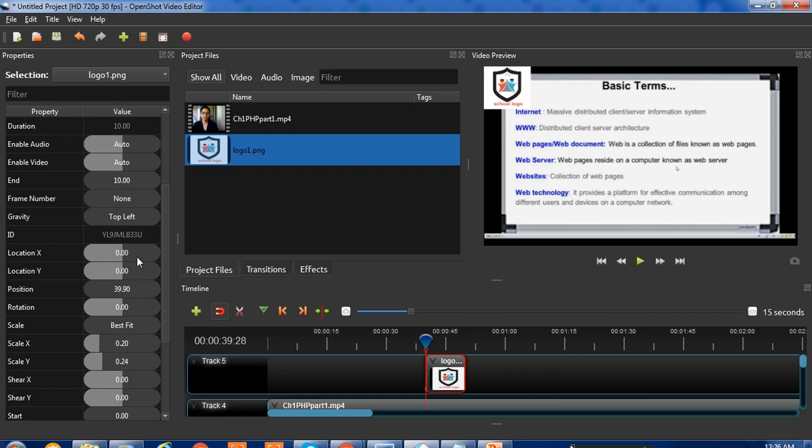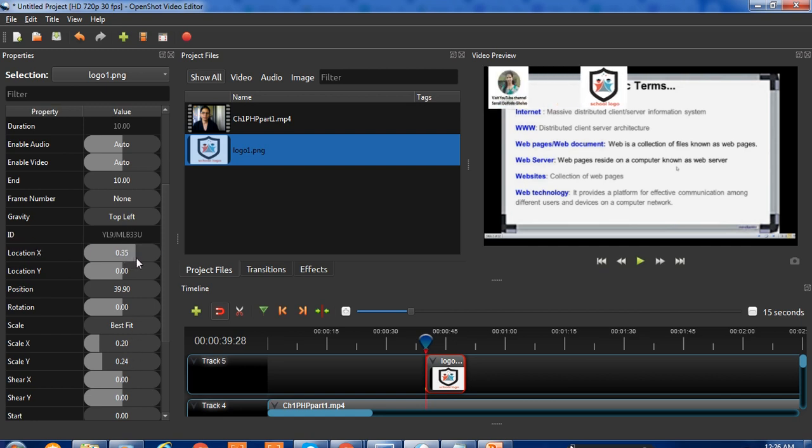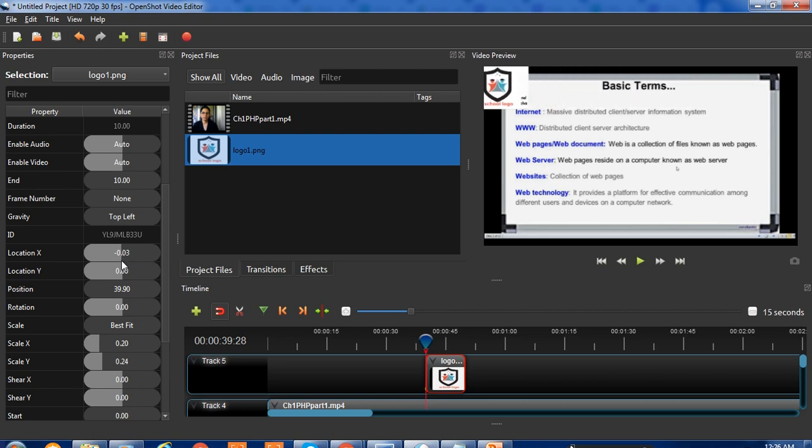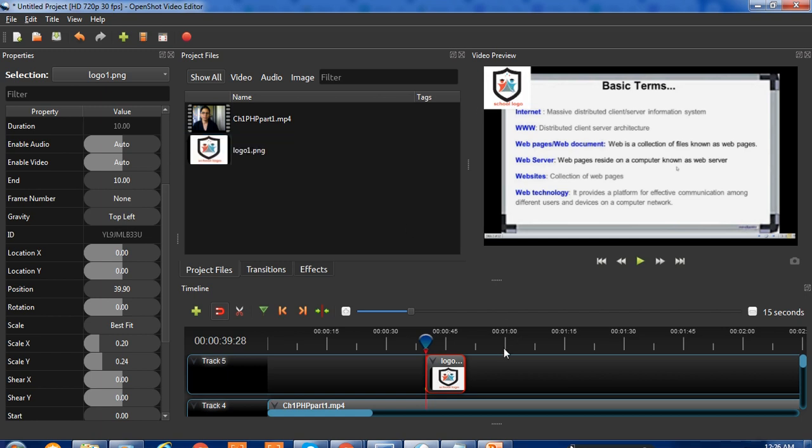There's no need to adjust the location settings. If you want to change the location, you can modify it here, but in this case, it's not necessary. You can use this logo now.